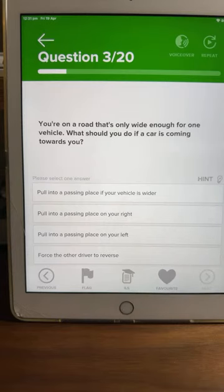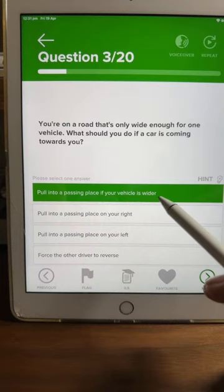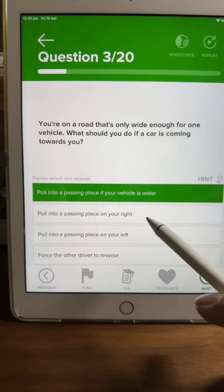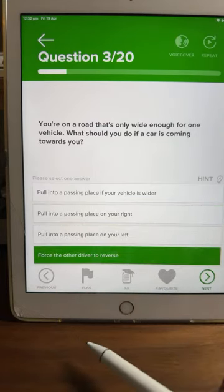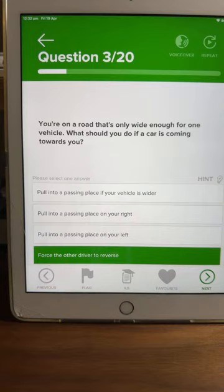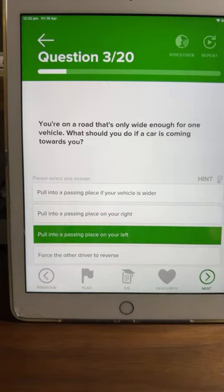Question three: you're on a road that's only wide enough for one vehicle. What should you do if a car is coming towards you? Pull into a passing place if your vehicle is wider, pull into a passing place on your right, pull into a passing place on your left, or force the other driver to reverse? Most of you are saying C — pull into a passing place on your left.